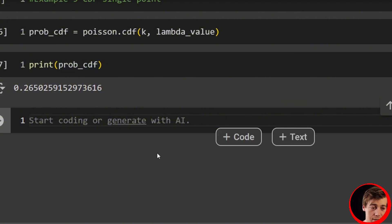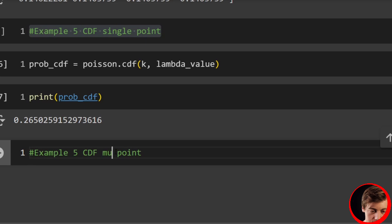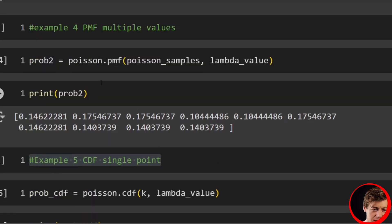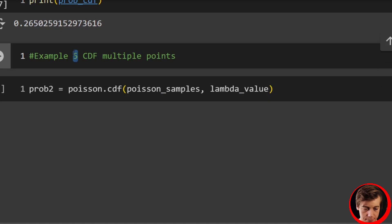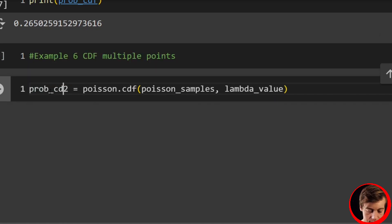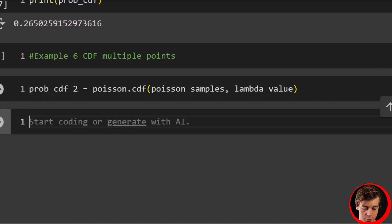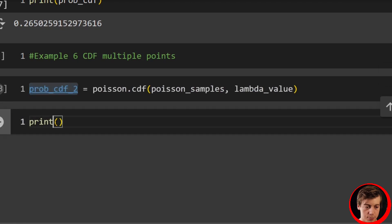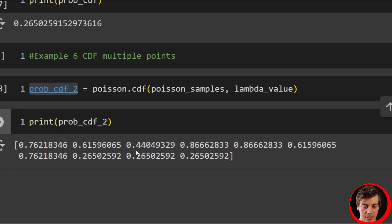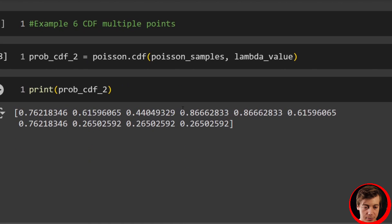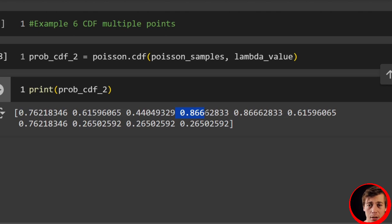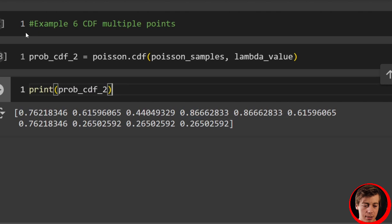We can do the same thing and take a look at a list — example six: CDF multiple points. We change PMF to CDF, and say probability_CDF_2 equals poisson.cdf(poisson_samples, lambda_value). Printing that shows much larger values: 0.76, 0.61, 0.44. The reason 0.76 is so high is because it corresponds to a value of 6 — so you have everything six or below. When we go to seven, it's 0.86. If you want to learn more about CDF, I have a full video on that.